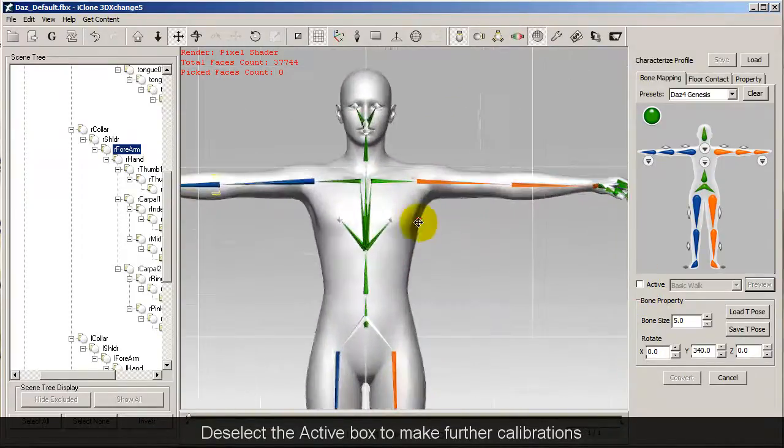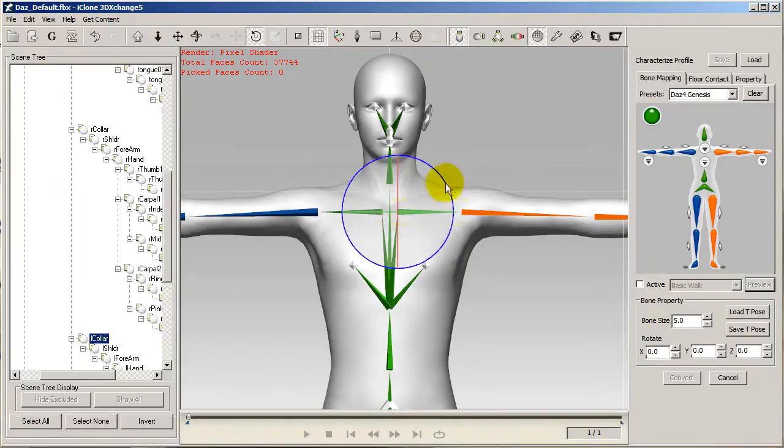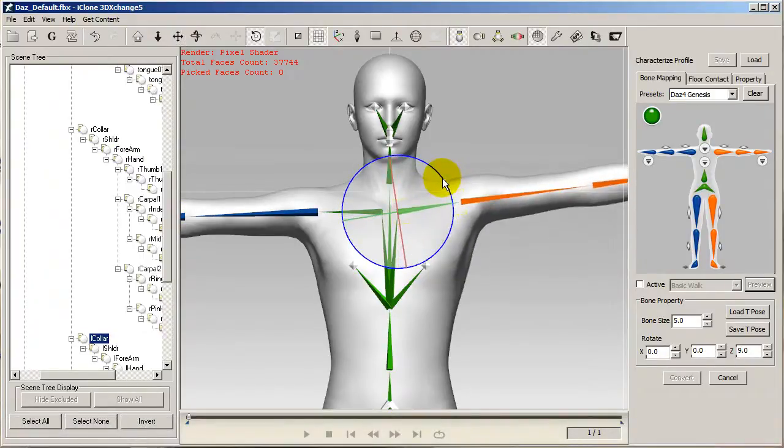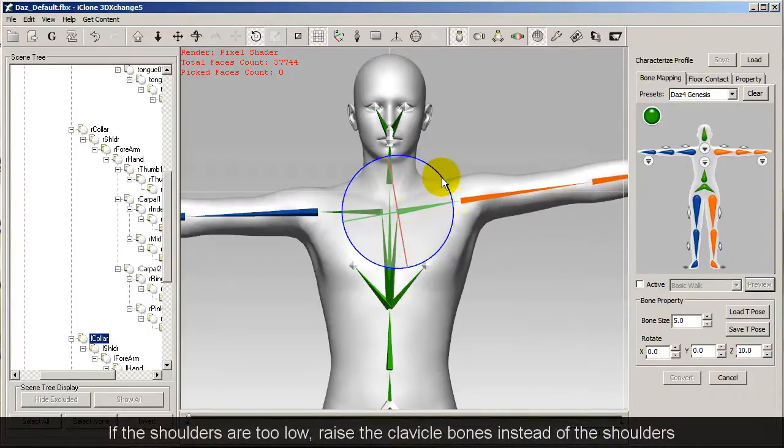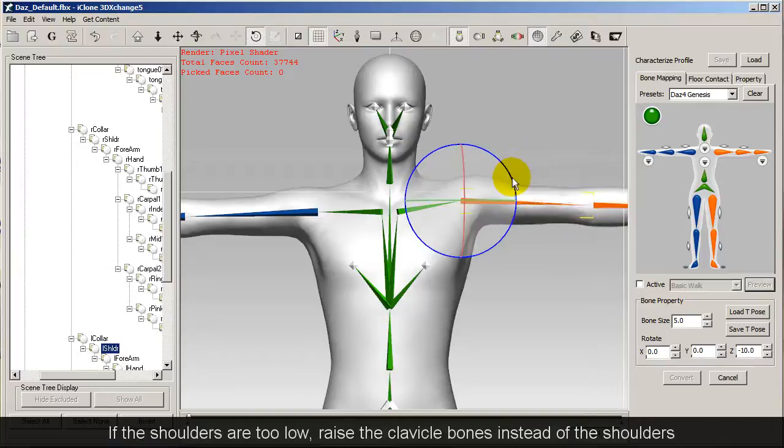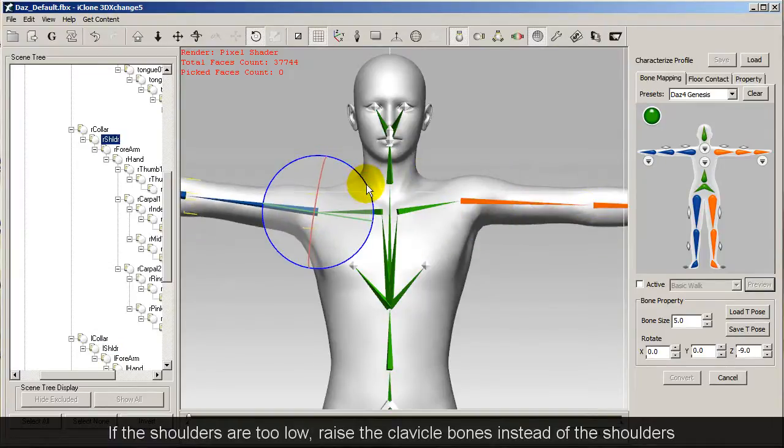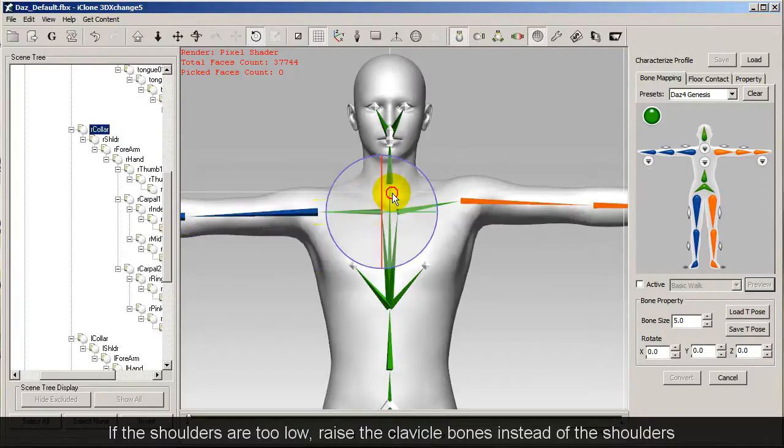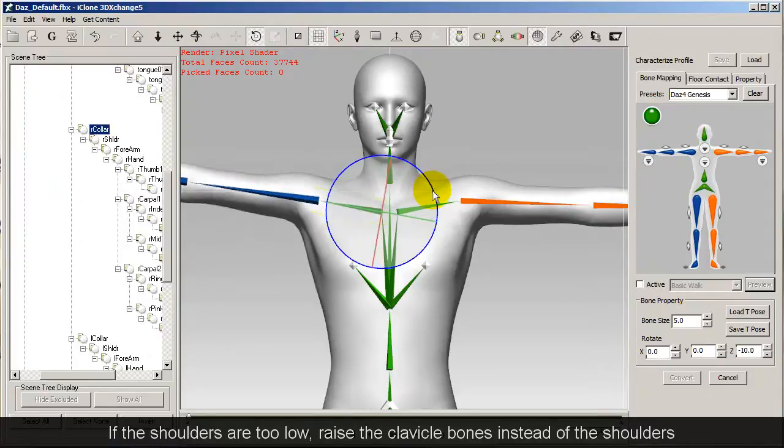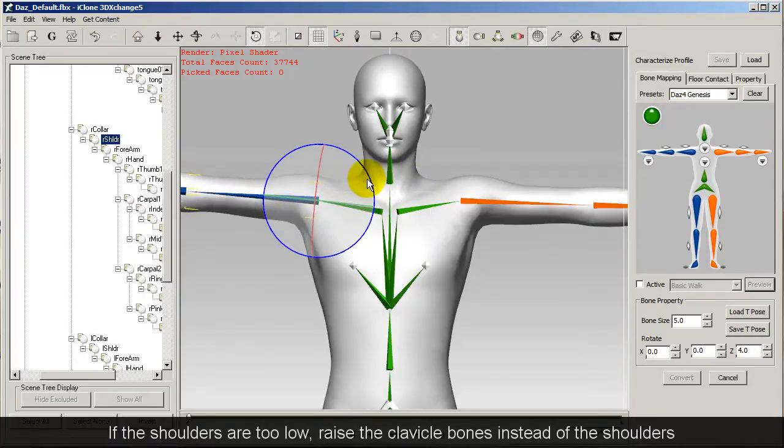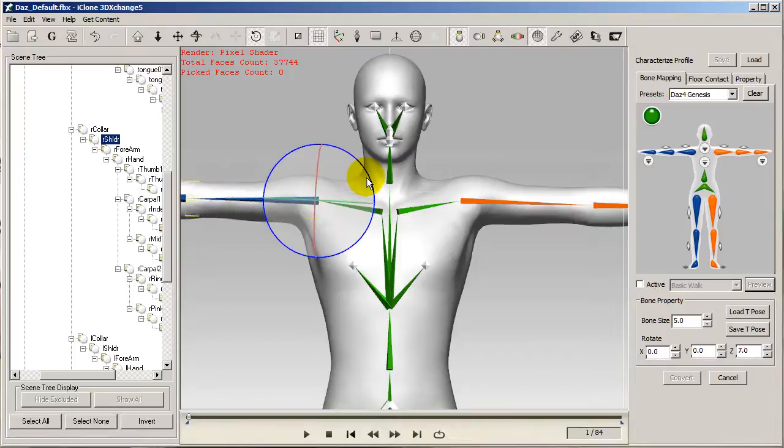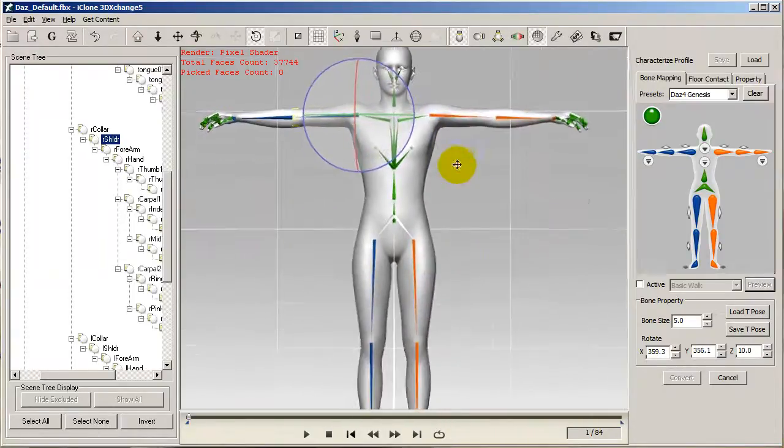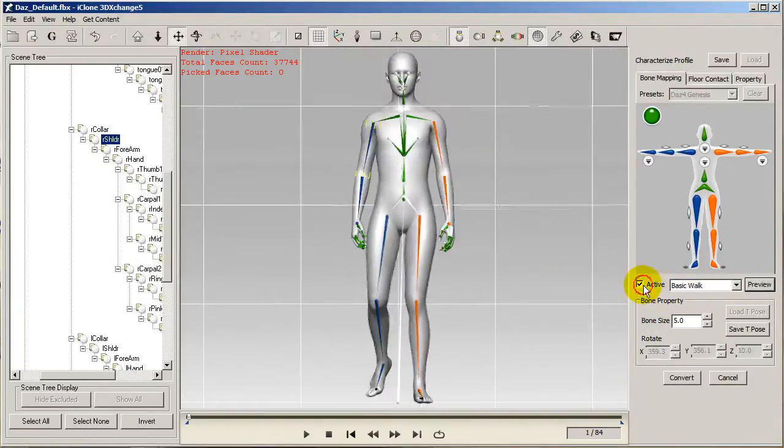I want to uncheck the active box to calibrate the shoulders further. To do this, I'm going to raise the clavicle bones here first, as they are on the top of the hierarchy. You can see with my character's right arm that if I only raise the upper arm, the mesh on the shoulder will not raise at all, which is not really what I want. So I'll do the same thing and raise the clavicle while setting the rest of the arms at a horizontal level. You can see when I select active again in preview, the results look a lot better.